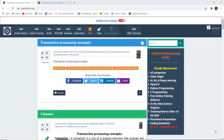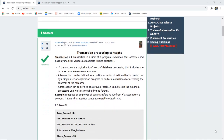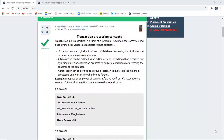This video covers transaction processing concepts: what a transaction is, what the properties of transactions are, and a brief discussion of ACID properties. Hello everyone, this is Sukanya from GoEduHub Technologies. We are going to discuss transaction processing concepts and how to resolve conflicts that may arise.